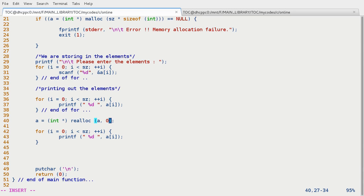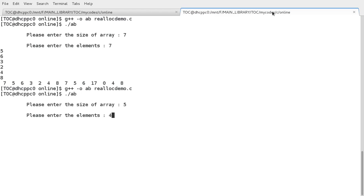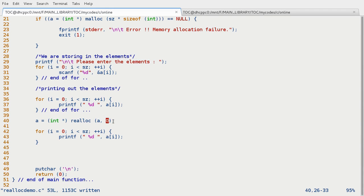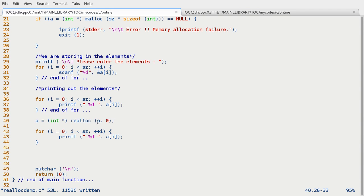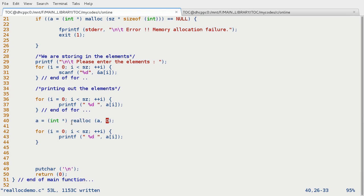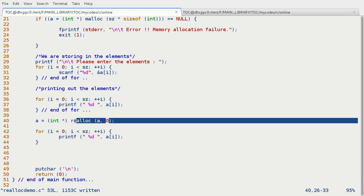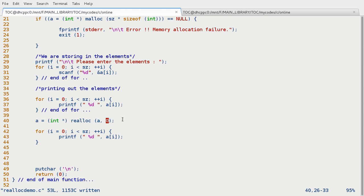And if we put here zero then what will happen? Say five. Segmentation fault. That means there is no array anymore. I mean we have allocated the space and it's a kind of deallocation. So if we write this kind of instruction then this realloc function is working as a free function.